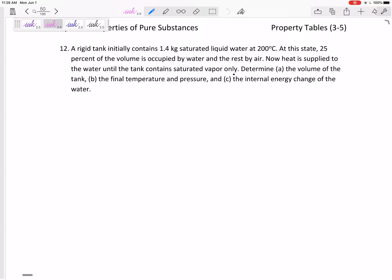All right, let's look at this last one. We've got a rigid tank that initially contains 1.4 kilograms of saturated liquid water at 200 degrees C. At this state, 25% of the volume is occupied by water, the rest occupied by air. Then heat is supplied to the water until the tank contains only saturated vapor. Determine the volume of the tank, final temperature, pressure, and internal energy change of the water.